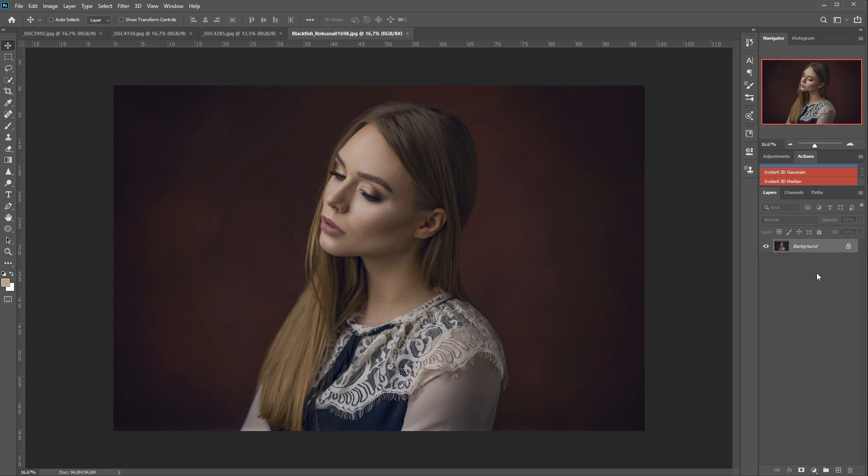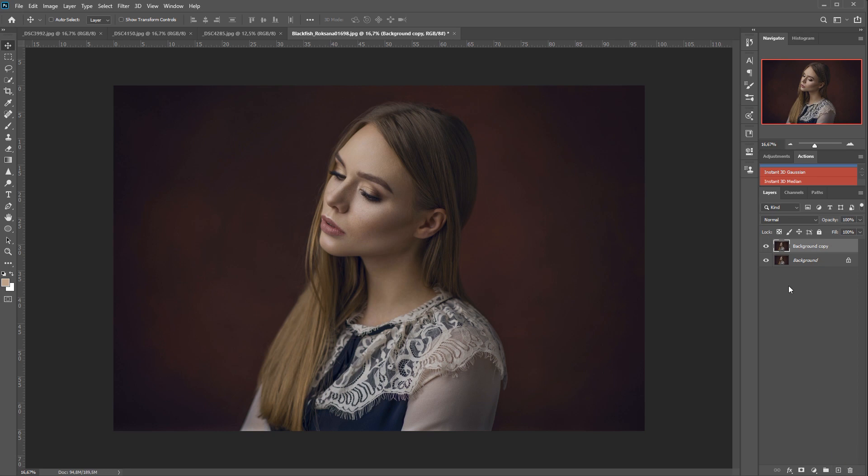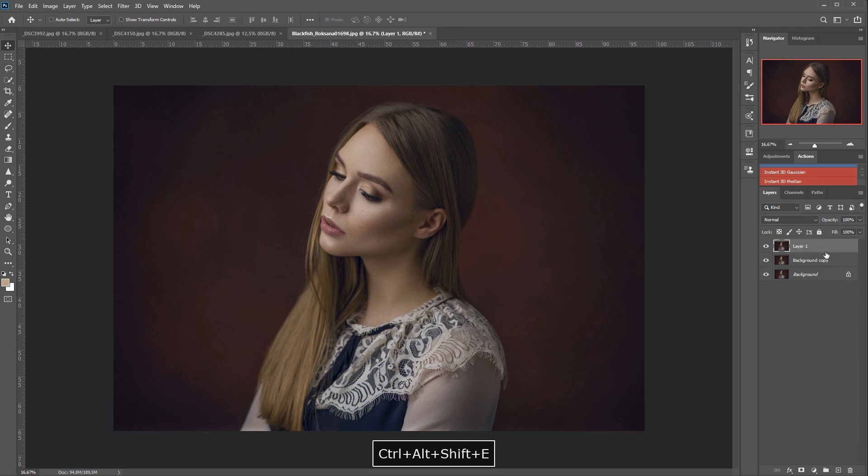So first of all, what we need to do is copy our image. If you only have one background layer, it's simple enough, just drag it to a new layer icon. But if you have multiple layers and you don't want to flatten your image, what you need to do is create a merged copy of all your visible layers and the shortcut for it is Ctrl Shift Alt E.